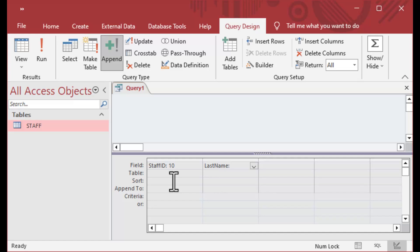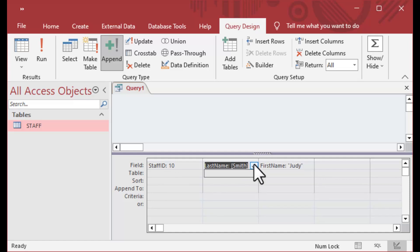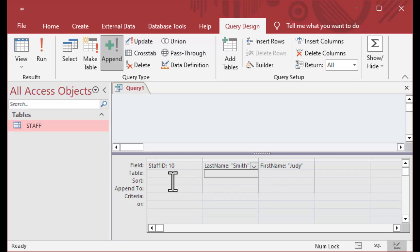I can say last name is 'Smith' and first name is 'Judy.' I need to change that Smith to be in quotes — it wants to grab it as a field name, but I'm just plugging in some values. This is the equivalent of an insert query.